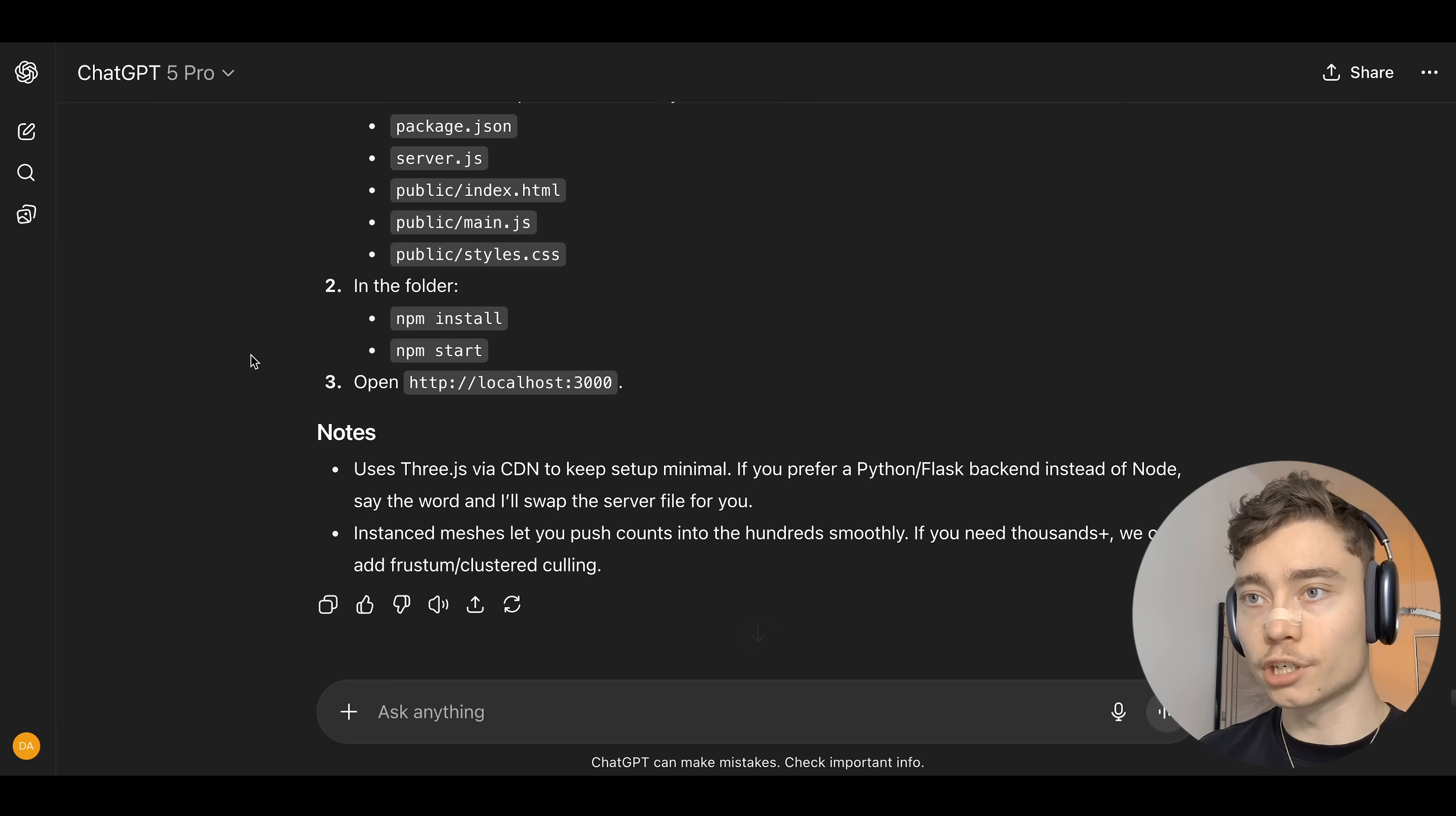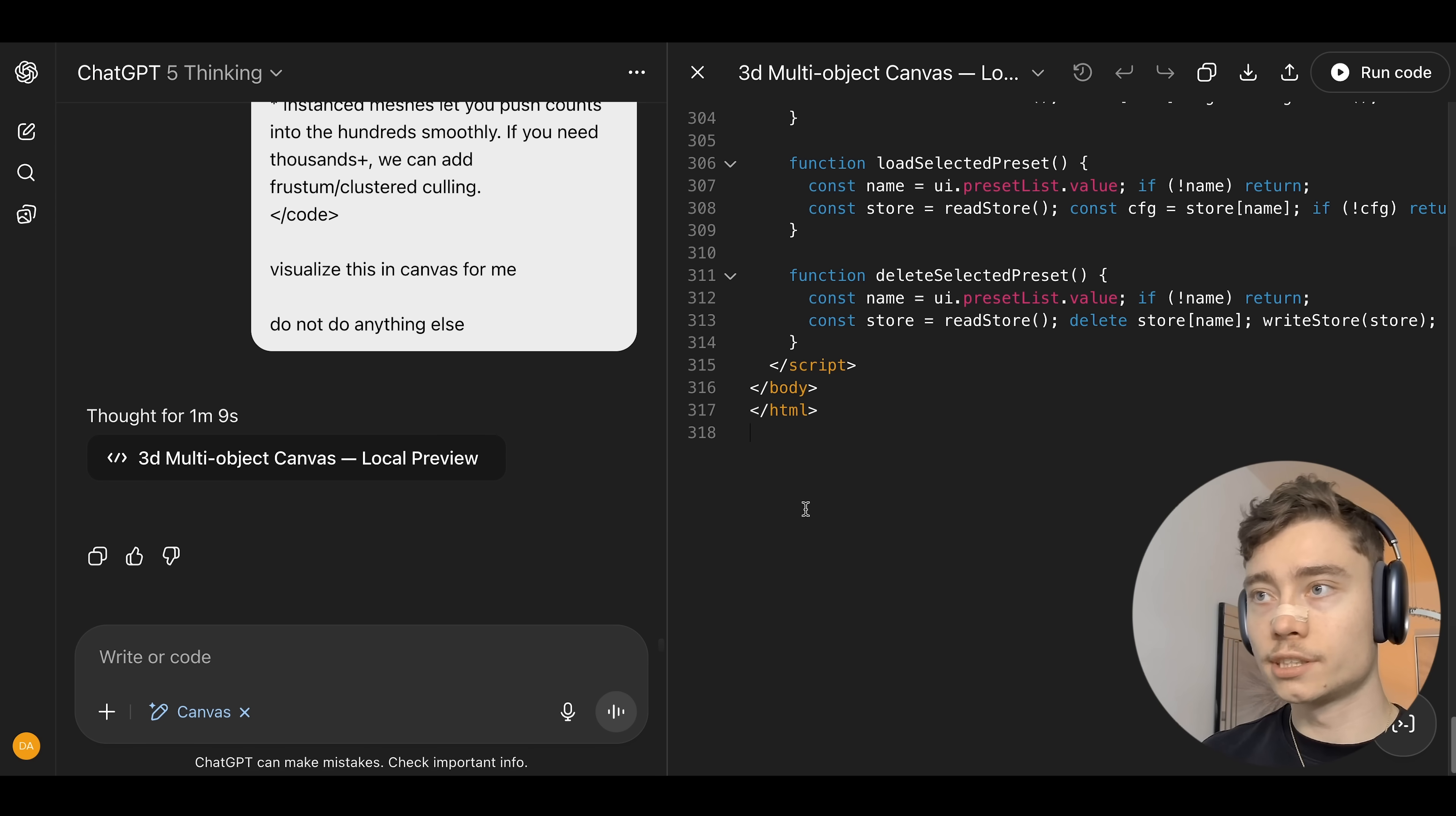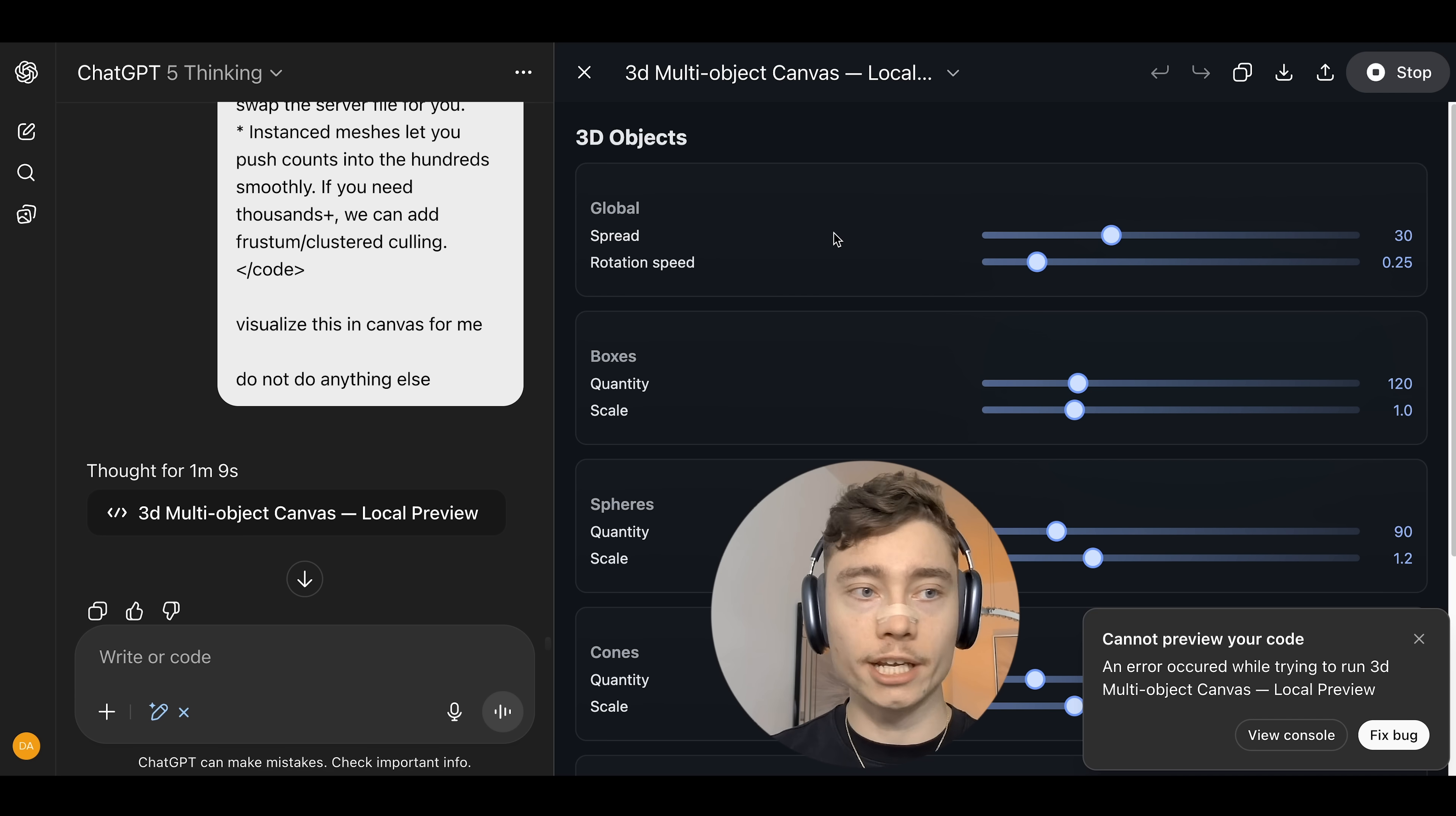So what I'm going to do is I'm going to copy all of this. Boom, copy. I'm going to switch to a new chat GPT window. I'm going to manually trigger Canvas. I'm going to paste in all of the code. And I'm going to say, visualize this in Canvas for me. Okay, so this wasn't really optimal. It rewrote the code, but let's run it. And there we go. However, it says an error occurred. We're trying to run 3D multi-object Canvas. So while GPT-5 is certainly better than the previous version, GPT-4-0, it is still nowhere near AGI.